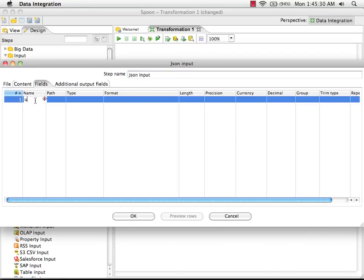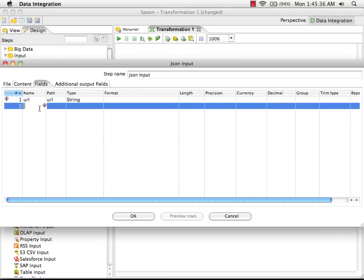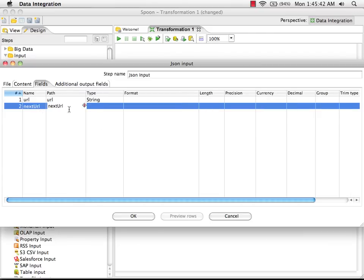We have URL, and that is a string. We also have next URL, which is also a string.